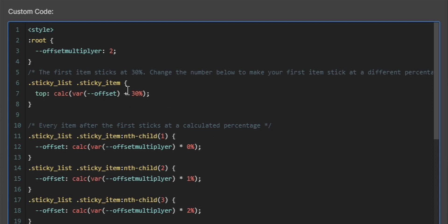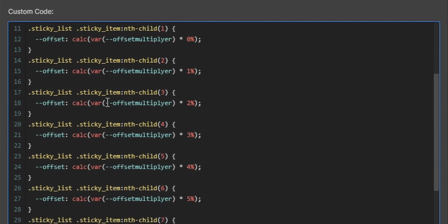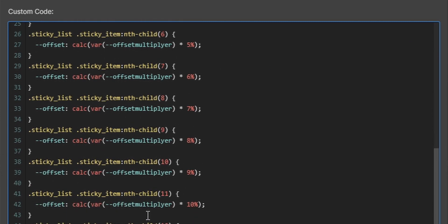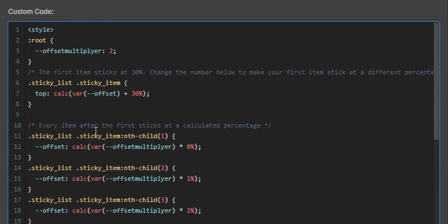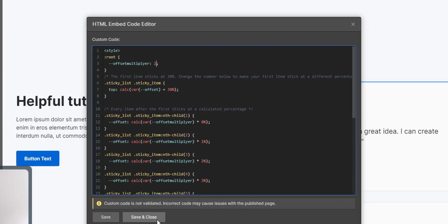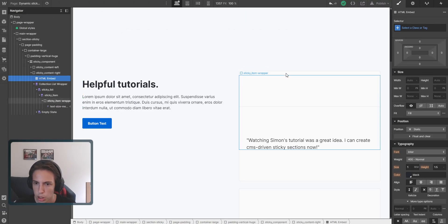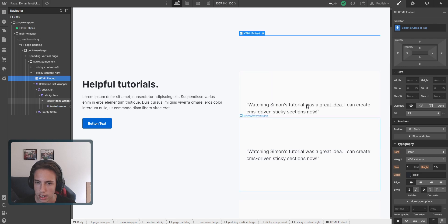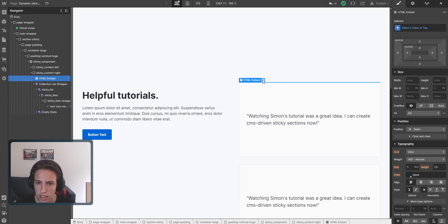So basically, the custom code will calculate the sticky percentage for your added items inside of the collection list. So in this case, you can add up to 12 different items inside of the sticky section, and it will always be calculated for you. And so what can we do with these values here? The offset multiplier will define how much space there will be between the stickiness. In this case, it will calculate two percent more for each added item.